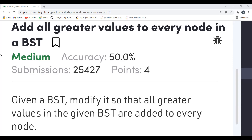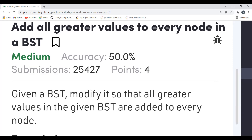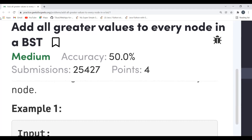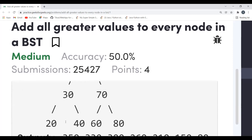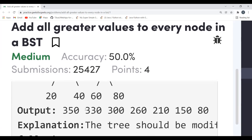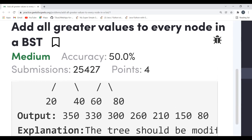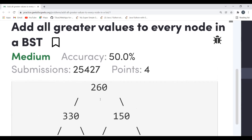Let's understand the problem statement. The problem says: given a BST (binary search tree), you have to modify it so that all greater values in the given BST are added to every node. Here is the first example — the tree given to us is: 50, 30, 70, 20, 40, 60, 18. On modifying this tree, the in-order traversal gives us: 260, 330, 150, 350, 300, 210, 80.